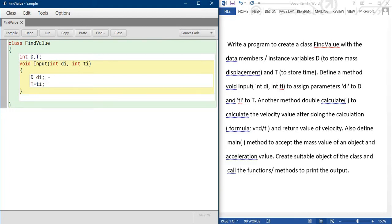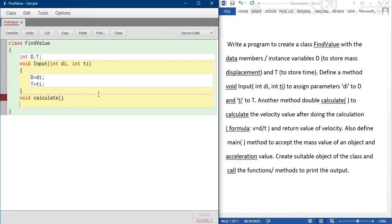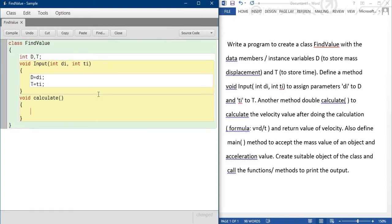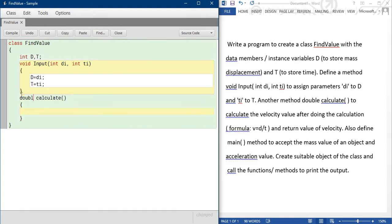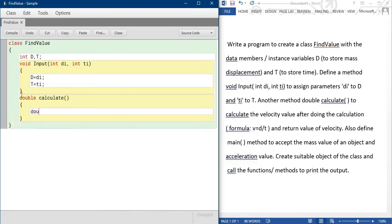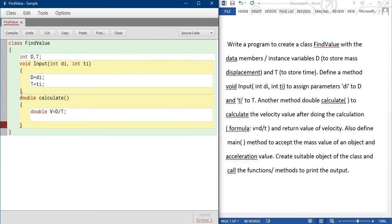So next method, calculate. Calculate C small. And inside this method, only do the calculation as written. Double calculate. So here we are doing a calculation, double velocity V is equal to D by T. Semicolon. And return the value. So we'll store the value inside the V variable, so return V.